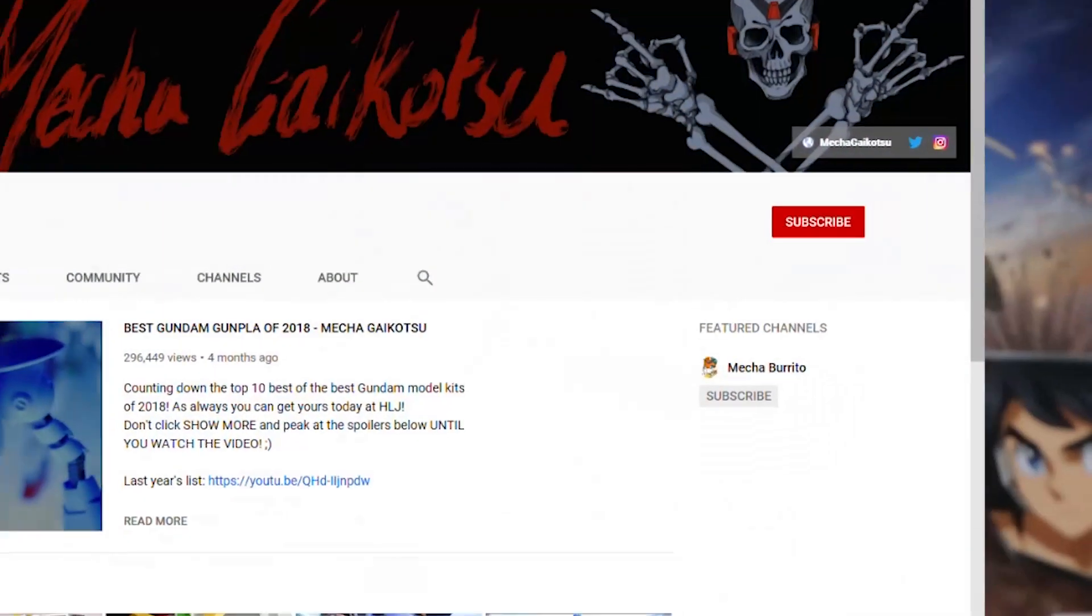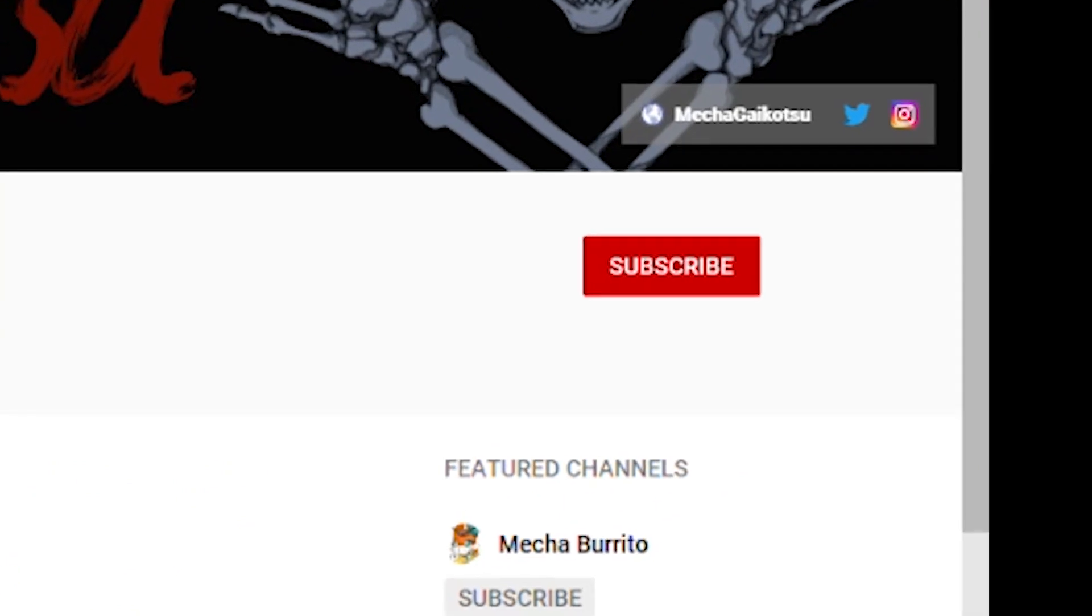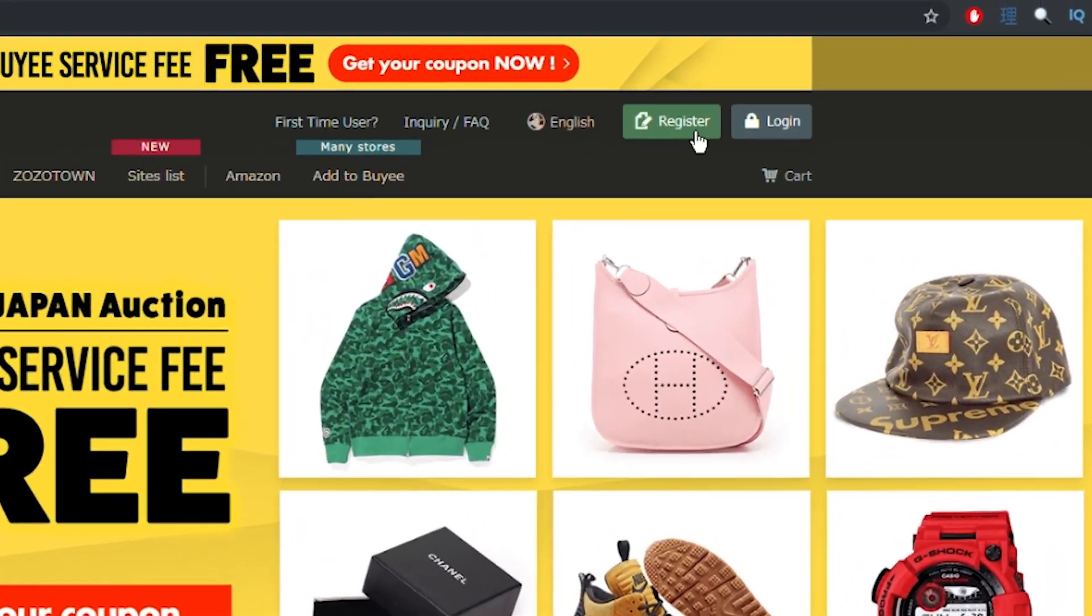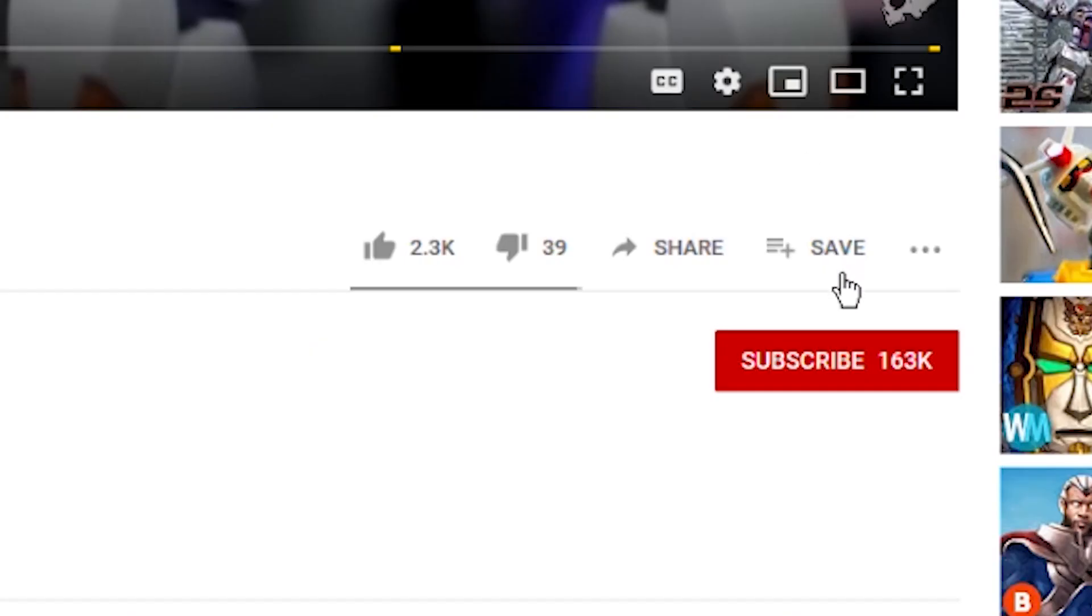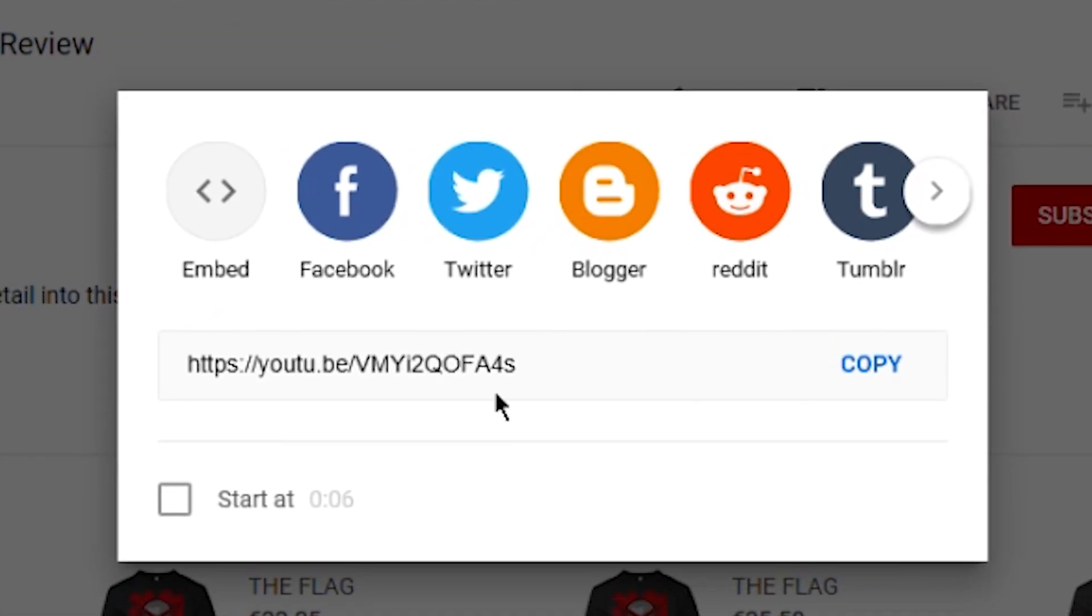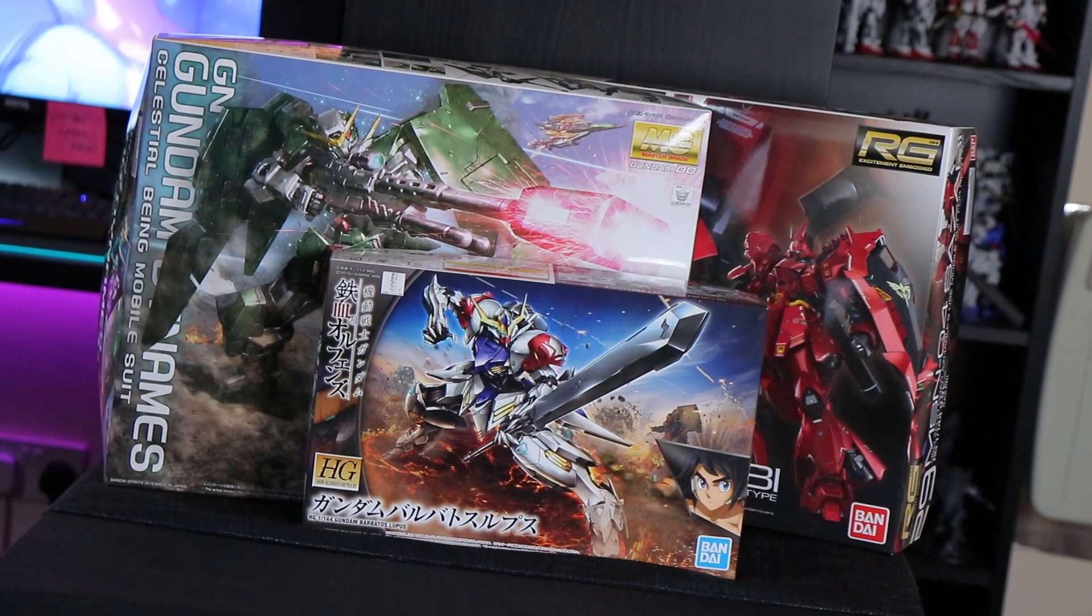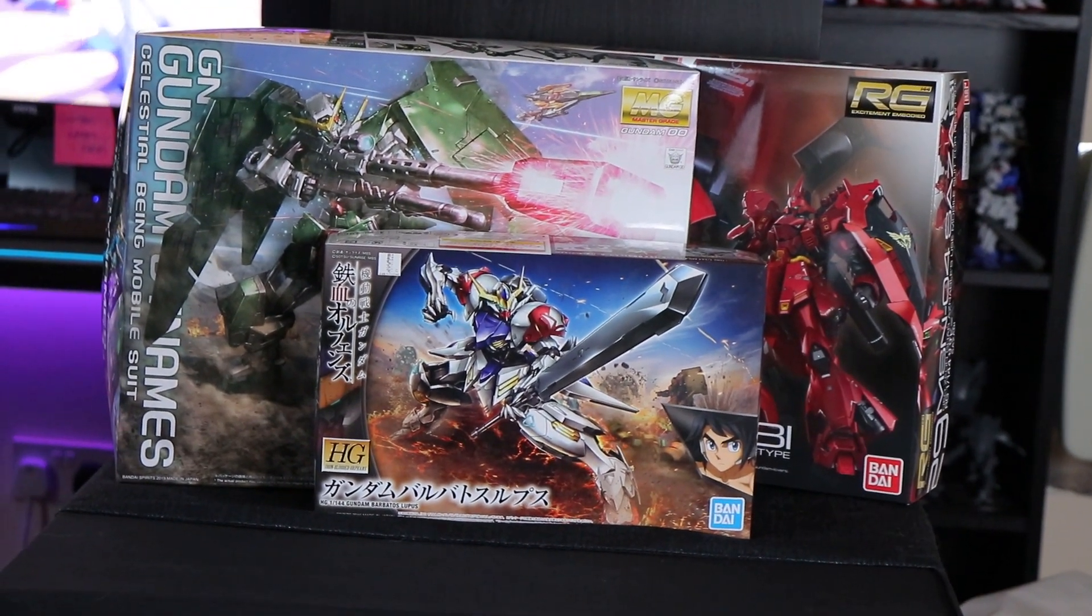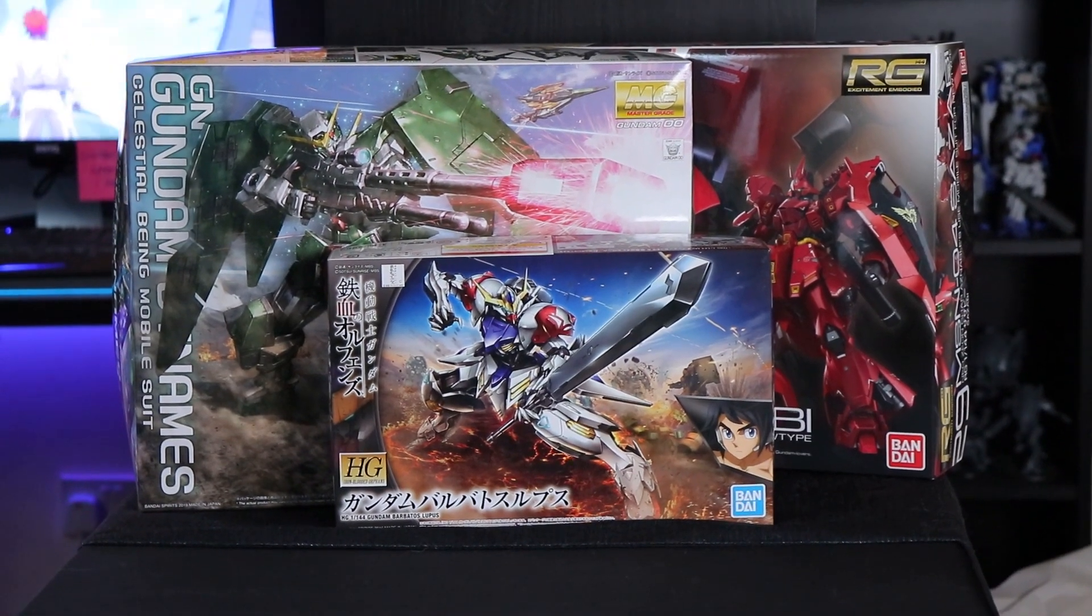One, you have to be subscribed on here, this channel, Mechagai Kotsu. Number two, you have to sign up for Buyee. And the third one then is you have to share this video either on Facebook, Twitter, with the hashtags, hashtag Mechagai Kotsu, hashtag Buyee, and hashtag Premium Bandai. The giveaway will run for two weeks, Buyee will choose the winner, and I will contact them directly.